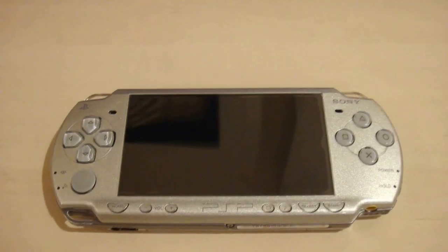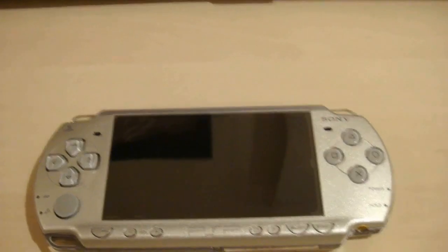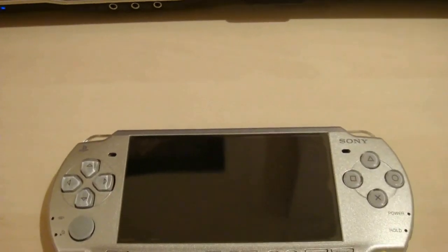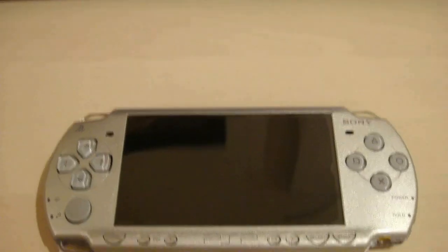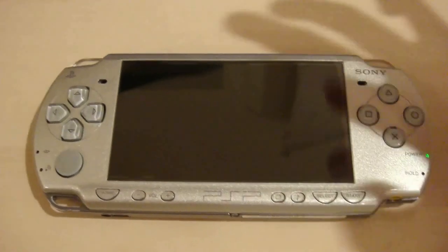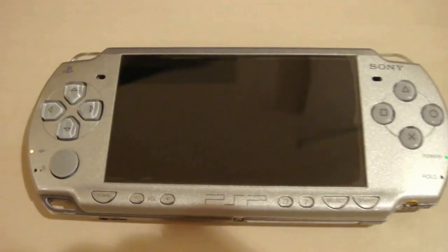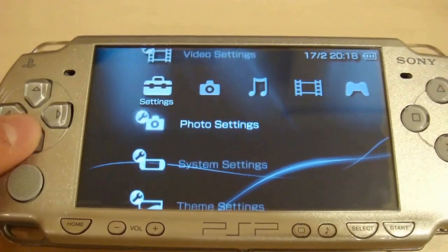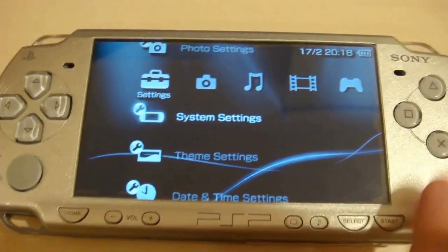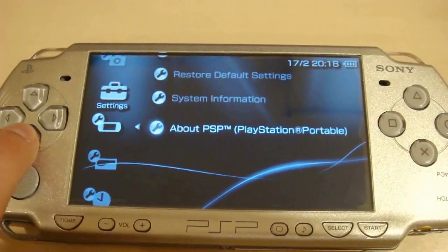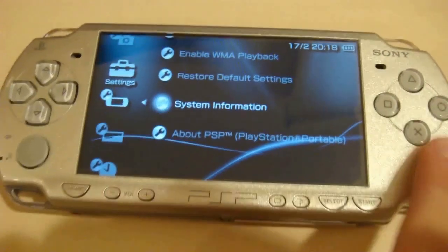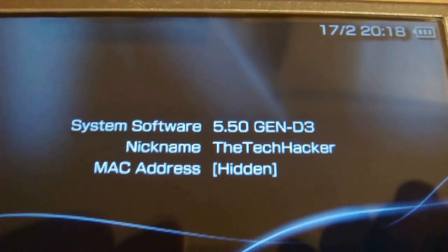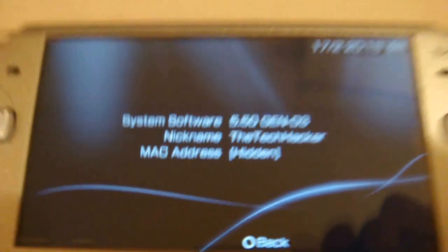Alright guys, so the requirements for this is a PSP that's running any version of 5.50 Gen A, B, C, or D, and as I will show you in a second, I am running 5.50 Gen D3. Alright, there you go — 5.50 Gen D3.